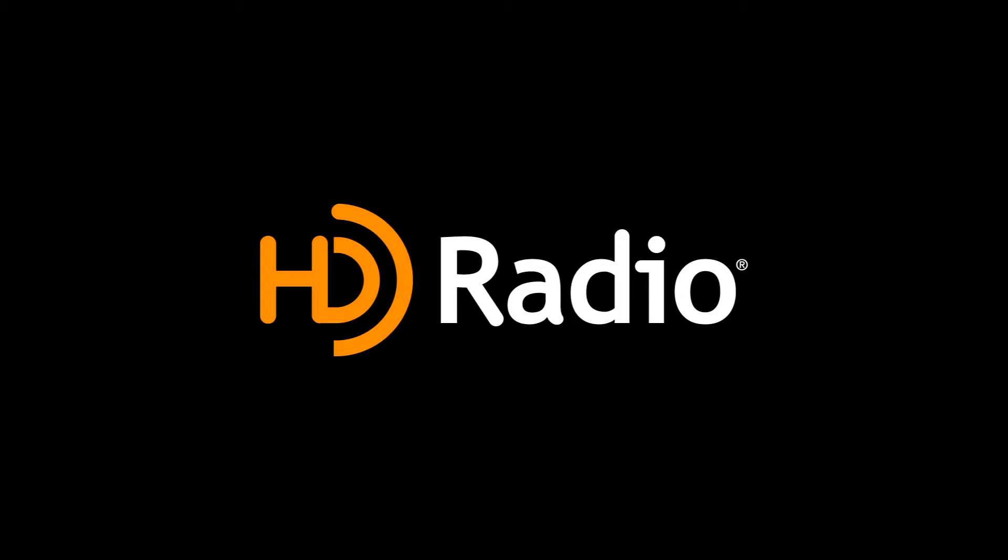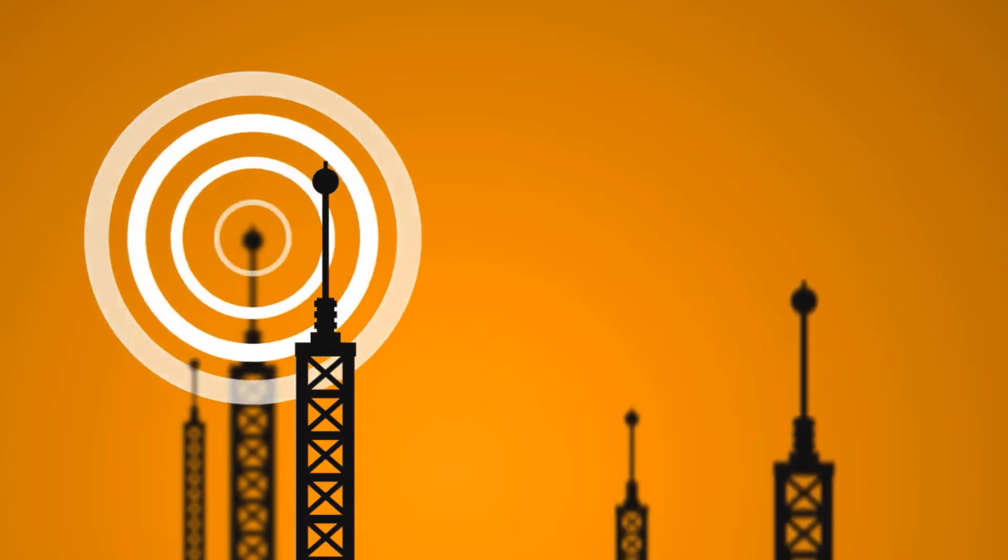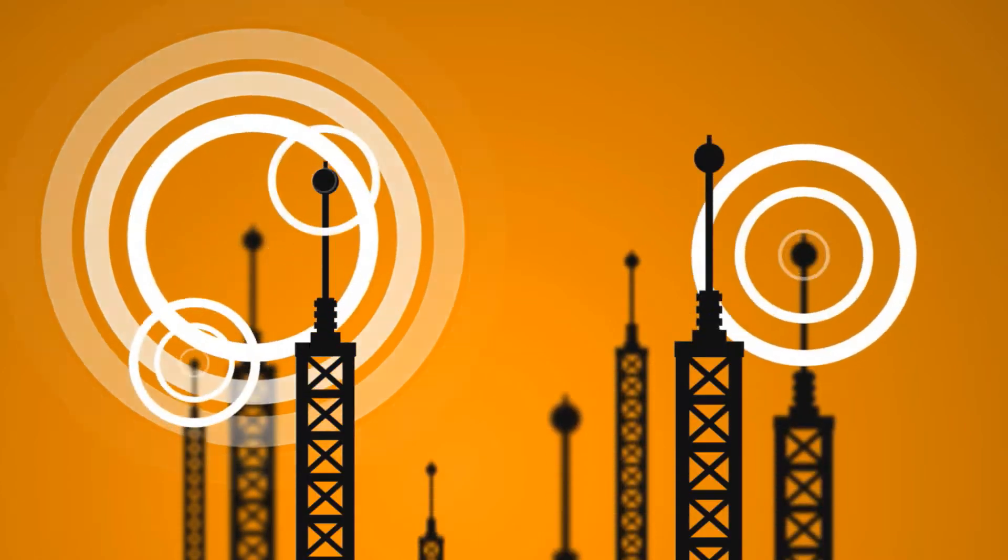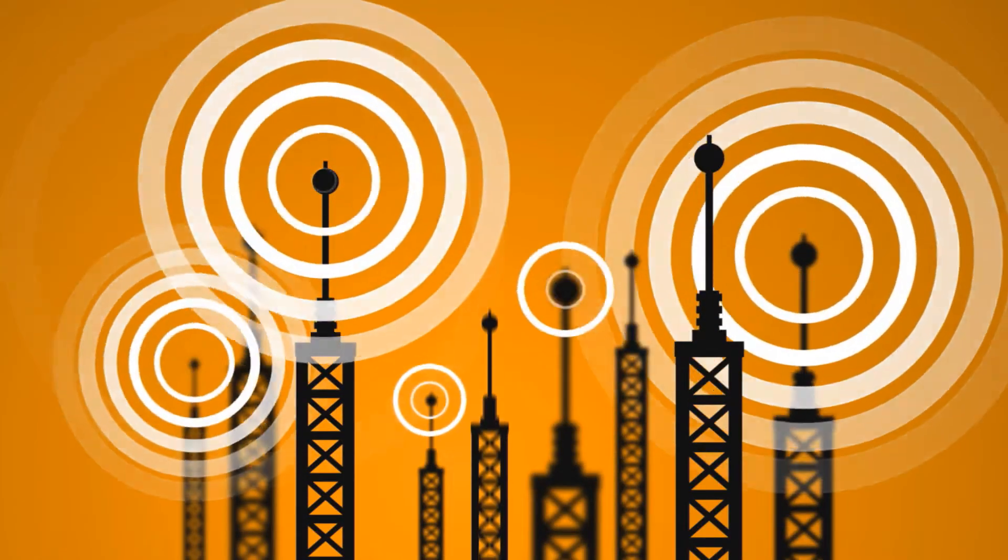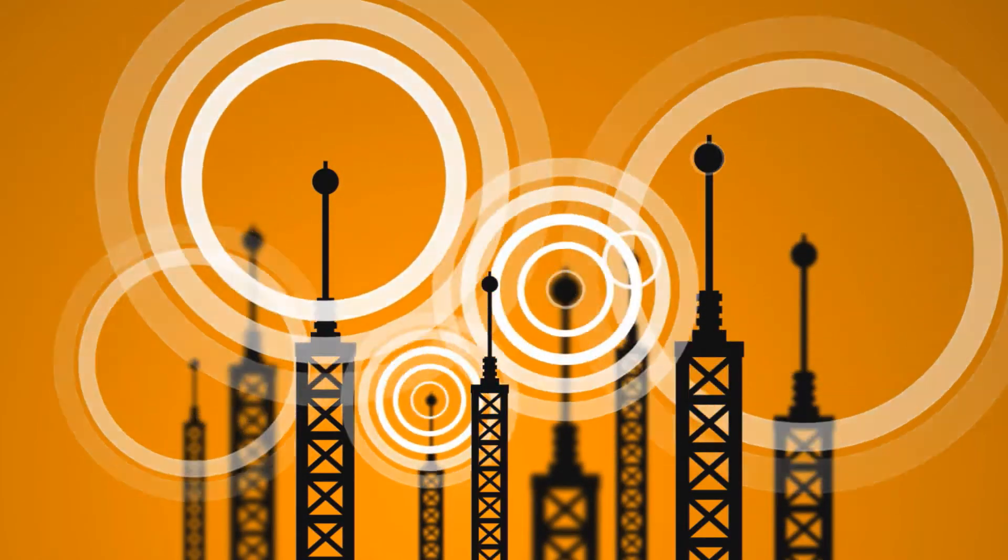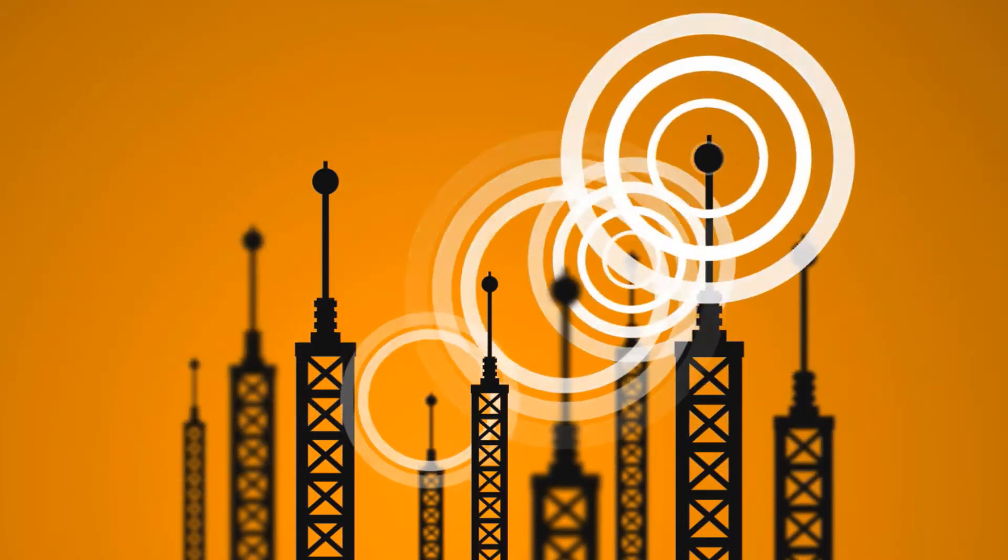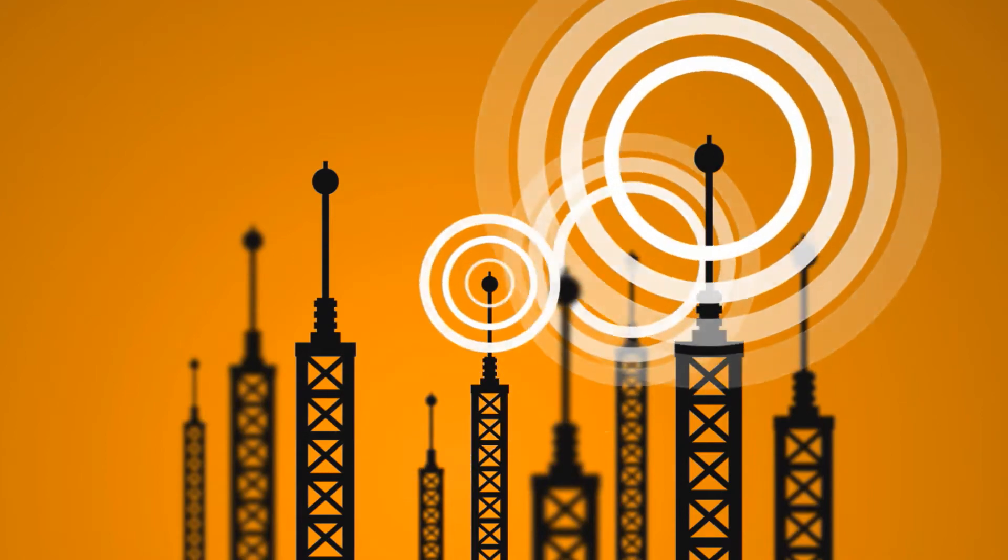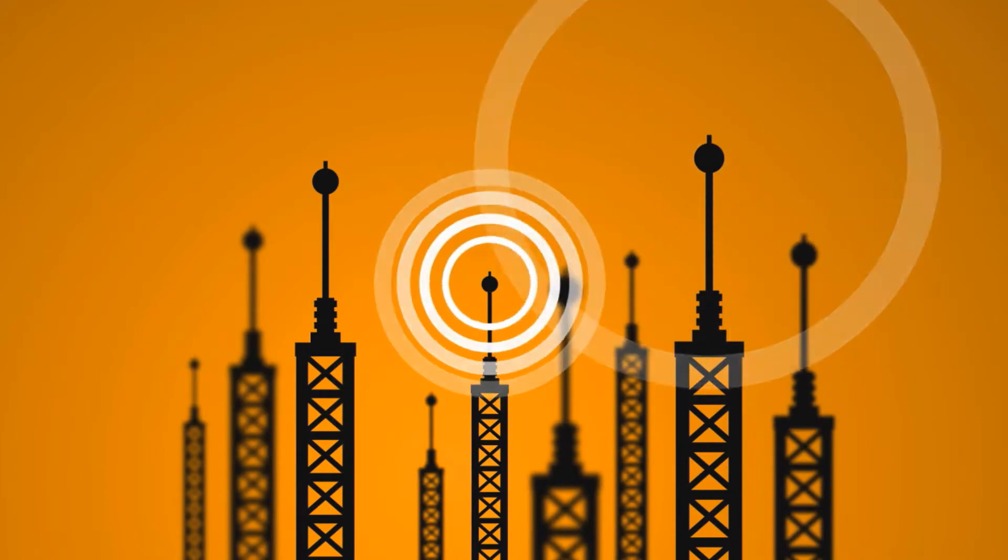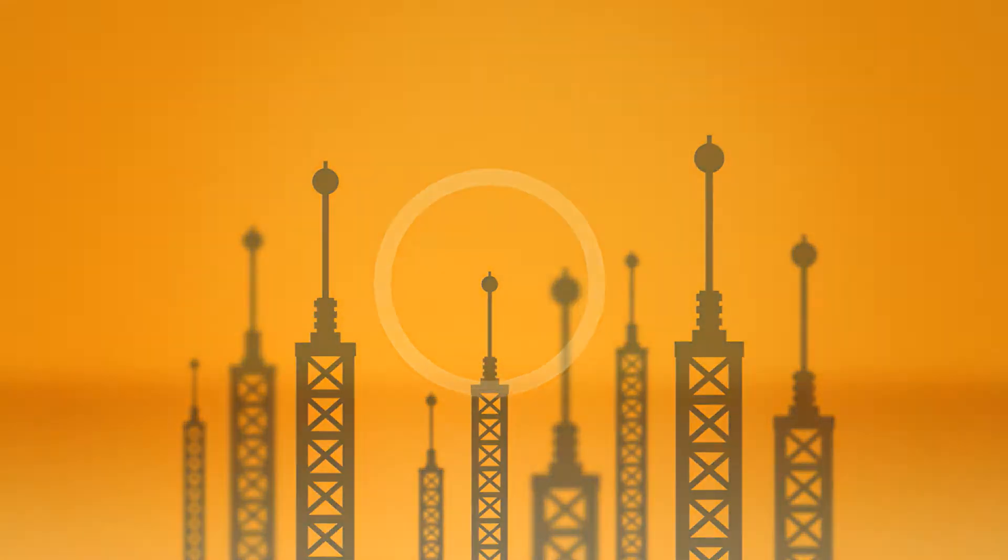HD Radio broadcasts are flooding America with diverse programming. More than 2,100 stations across America have added HD Radio capabilities, building new audiences and reaching lucrative niche markets.